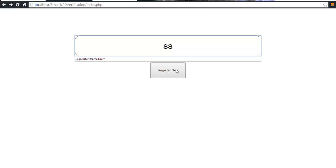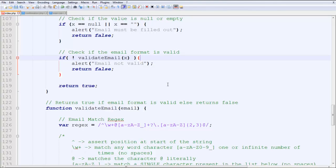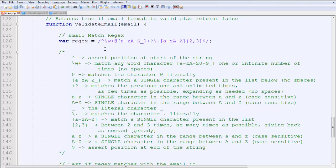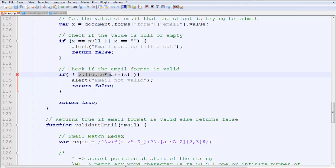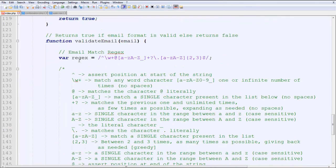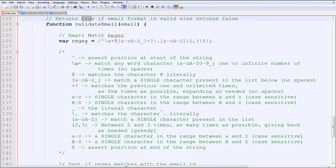Next we check if the email format is valid. If you type something invalid, you can't submit it because you can't send mail to an invalid email ID. So if validateEmail returns not true, we alert 'Email is not valid.' The validateEmail function is created using a regex — a regular expression — that validates the email. When you call validateEmail and pass in the email string, it checks and returns true if the format is valid, false if not.